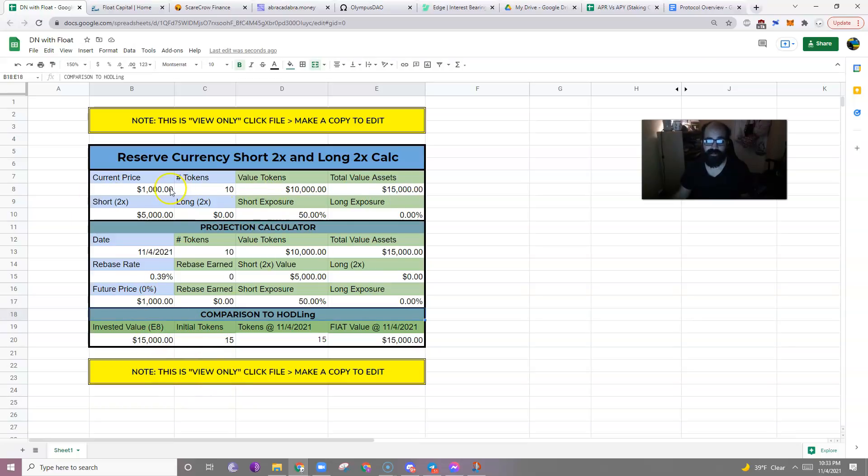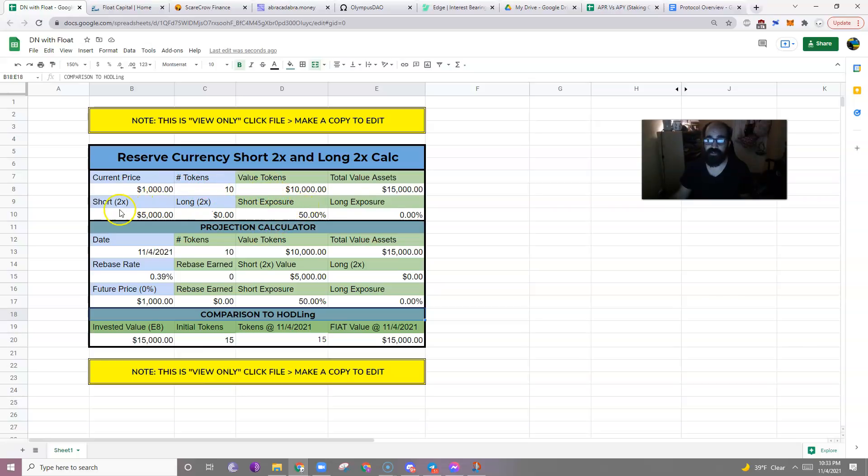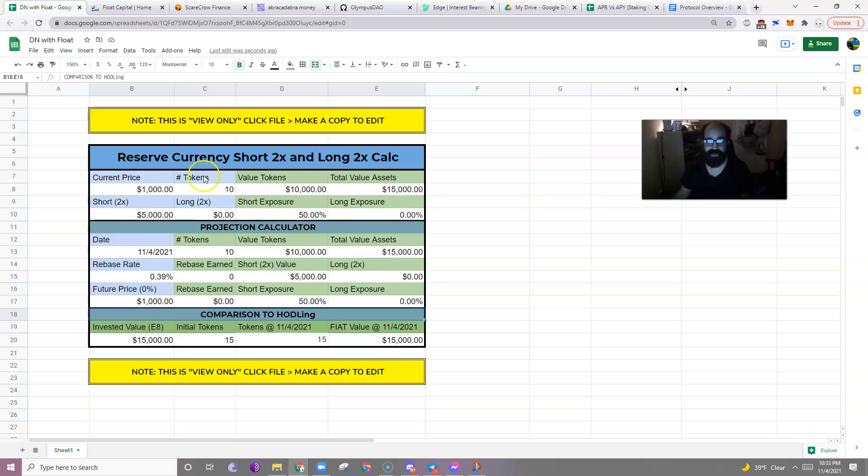Or you could purchase ten thousand dollars of tokens and then with fifty percent of that, get fifty percent exposure to a 2x short, which would make you delta neutral. Because a fifty percent exposure with a 2x short completely covers you from any downward price mobility.